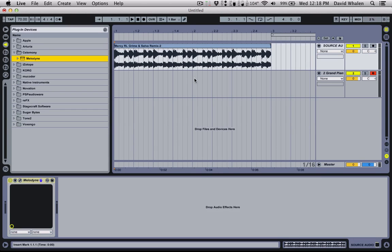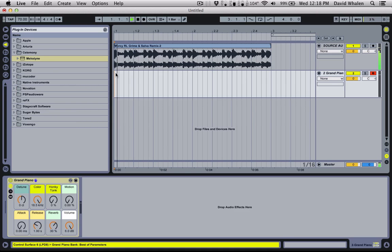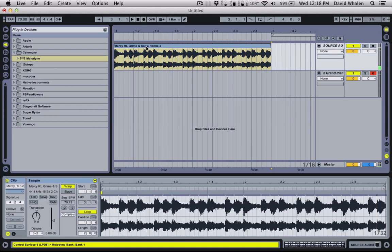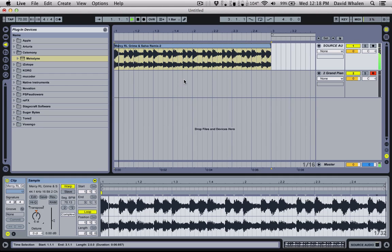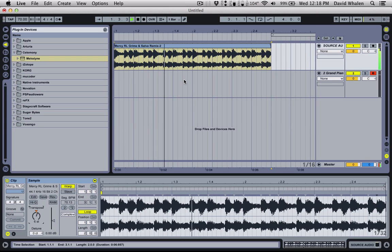Okay, so now I have the source audio right here. And I actually pitched that down a little. Yeah, I did pitch that down but I bounced it down to audio so you're not going to notice. So that's the original.